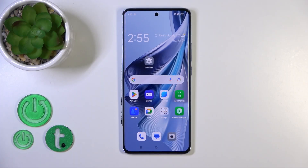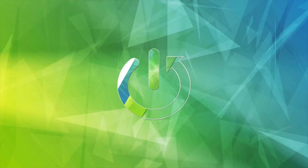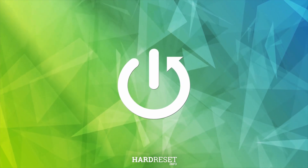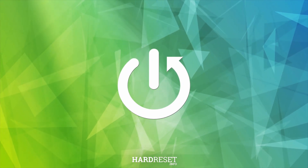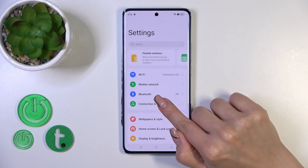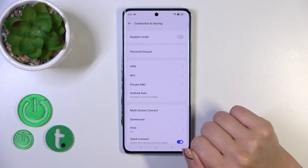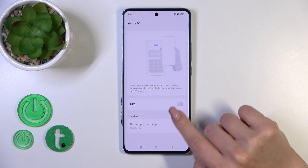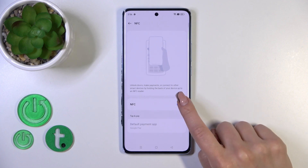Hi everyone, today I'll show you how to enable and disable the NFC option on this device. First, open the Settings and tap on Connections, then tap the NFC section to activate the NFC option.